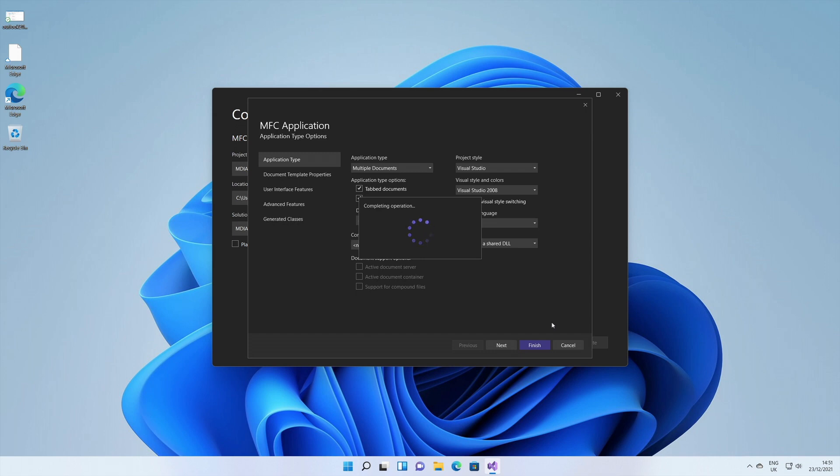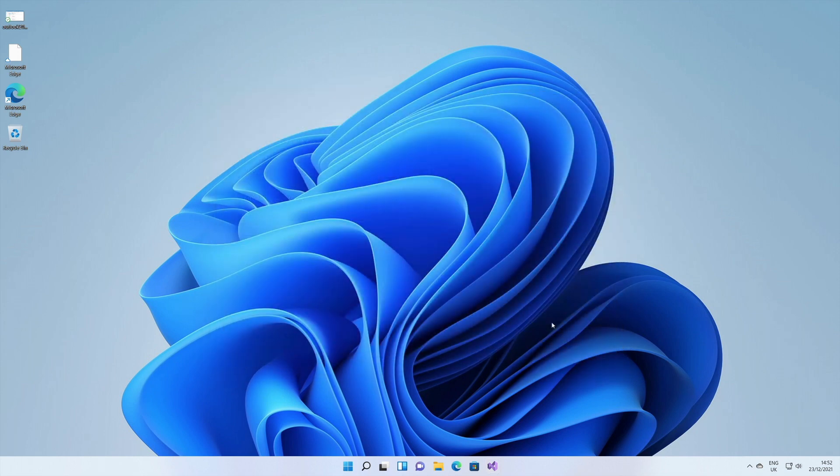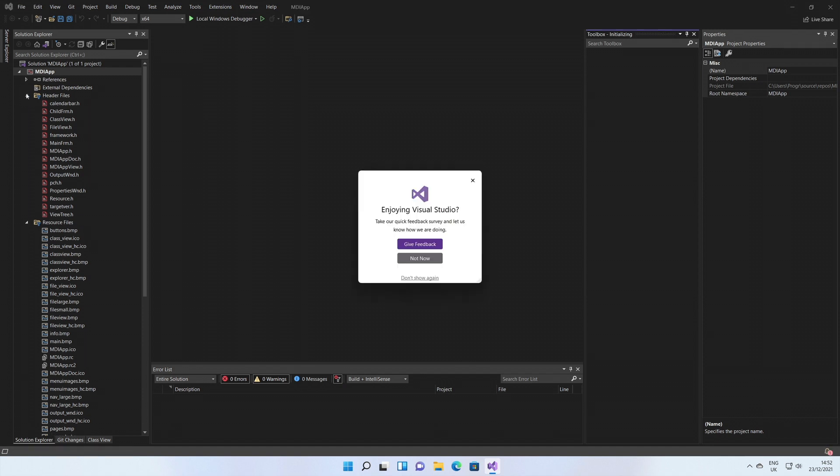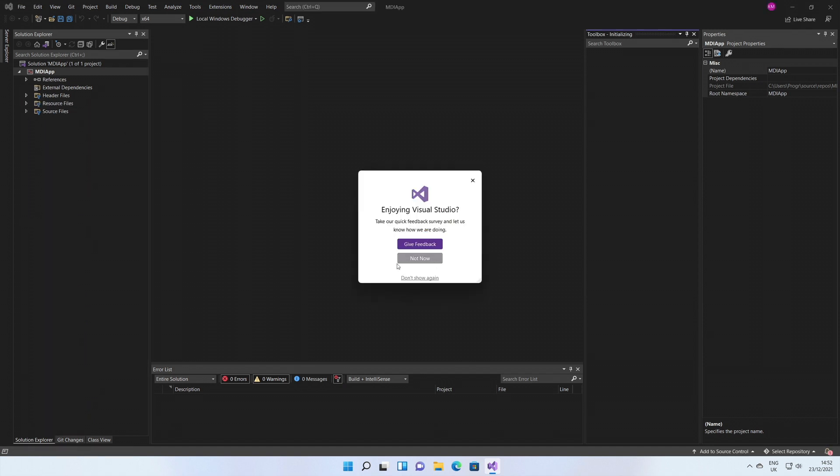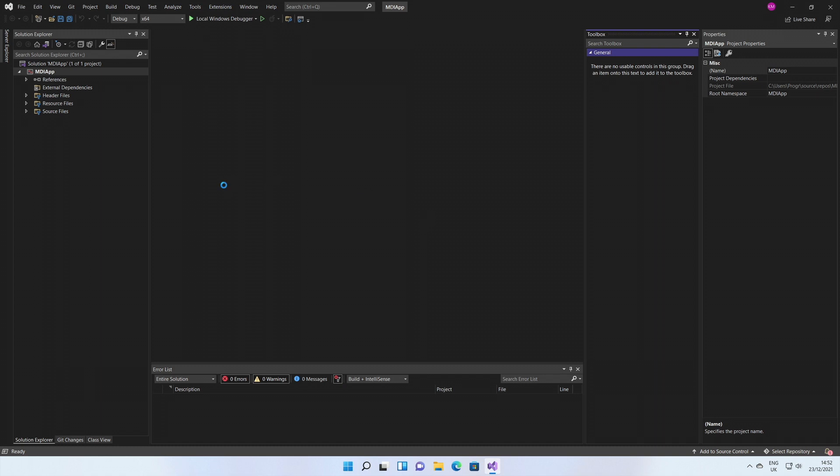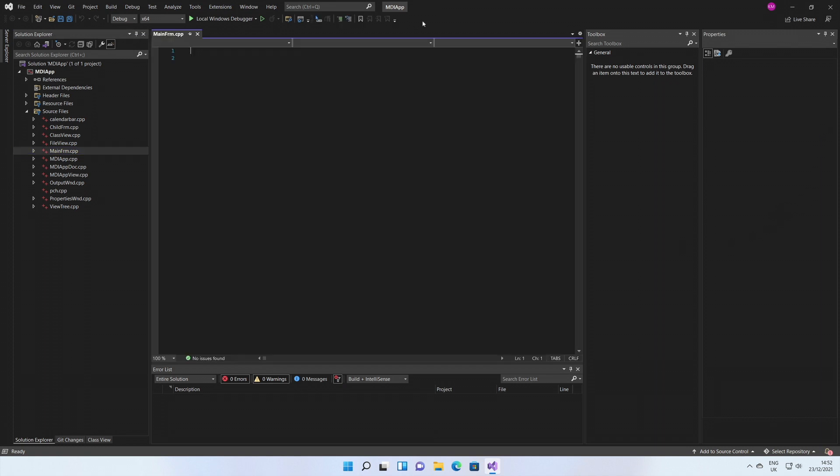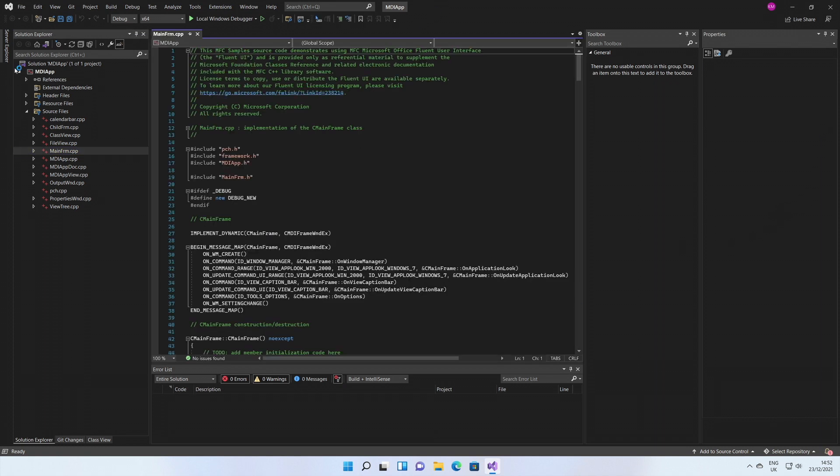This is going to generate all the default classes and methods to give us an empty application, which you can then use as a template. You just need to customize it for your own usage, depending on what you are trying to achieve. This will generate all the classes with all the resources and everything. Here you can see all the classes and header files have been generated for us.